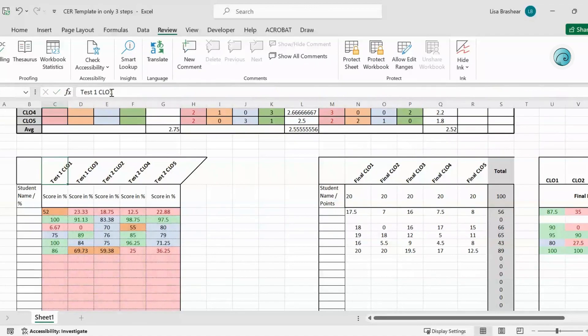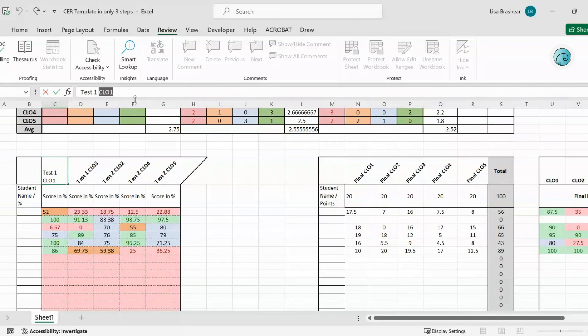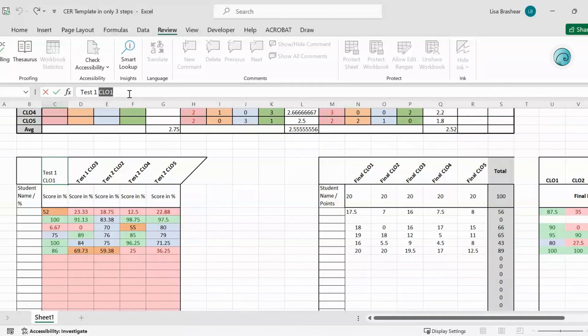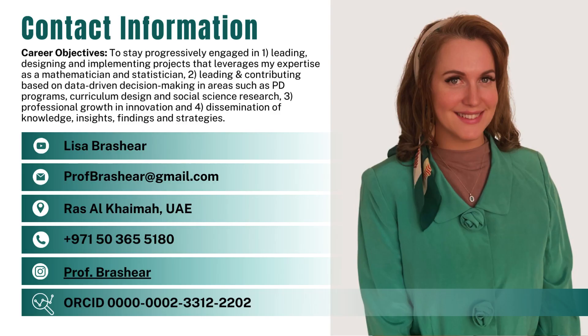And no space between course learning objective and the number, so this right here is one word. I guess that's the biggest thing you need to be paying attention to. All right you guys, I hope that helps, thank you.